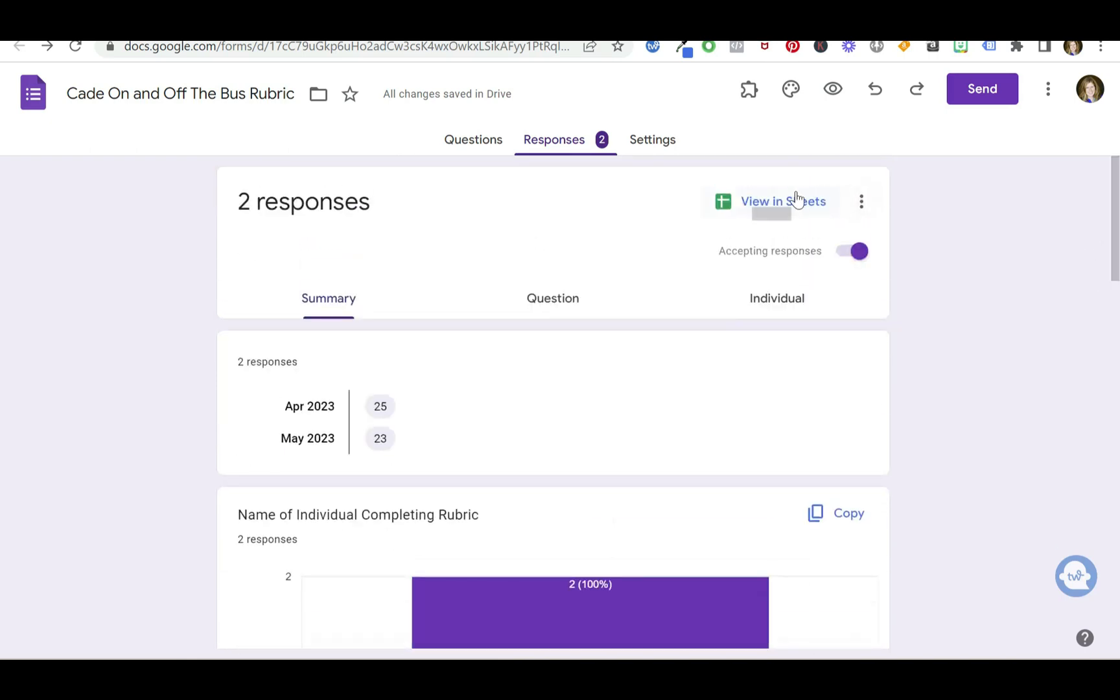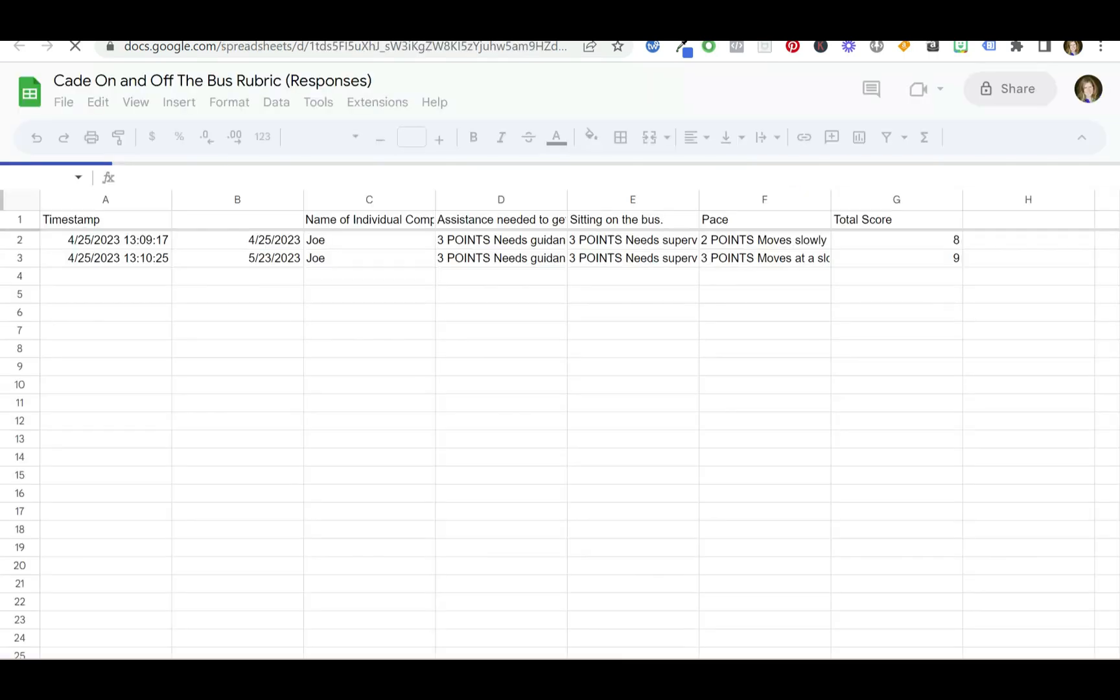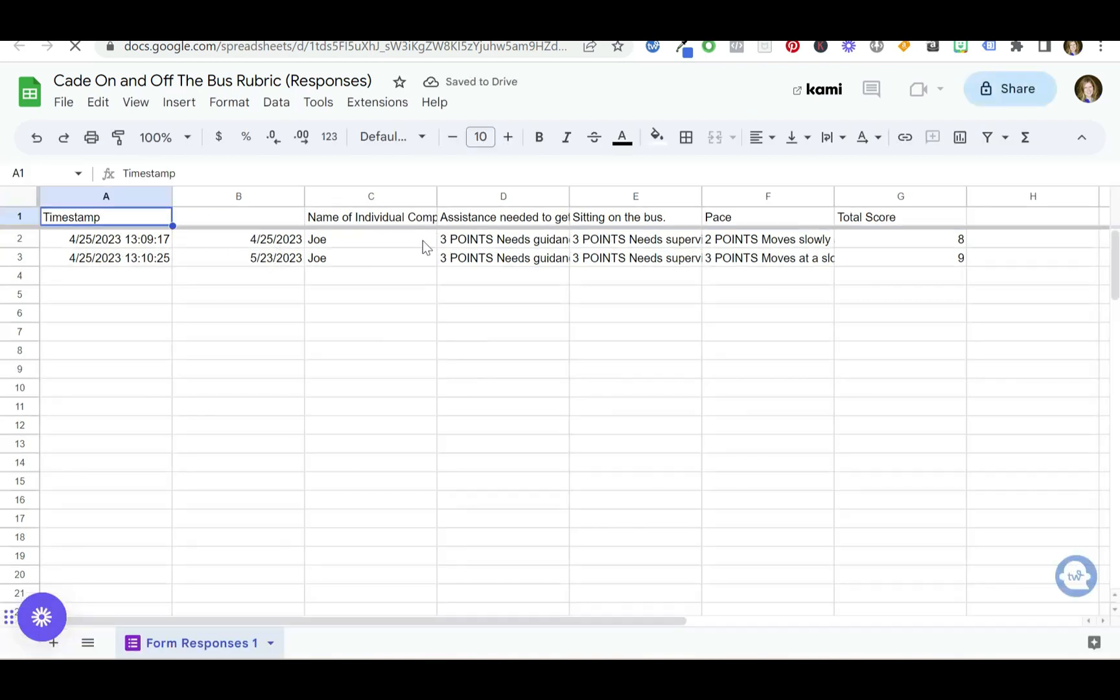Again, my favorite—view it in the sheets. Joe did it about a month later. Looks like there was an improvement here. The score went up to nine.